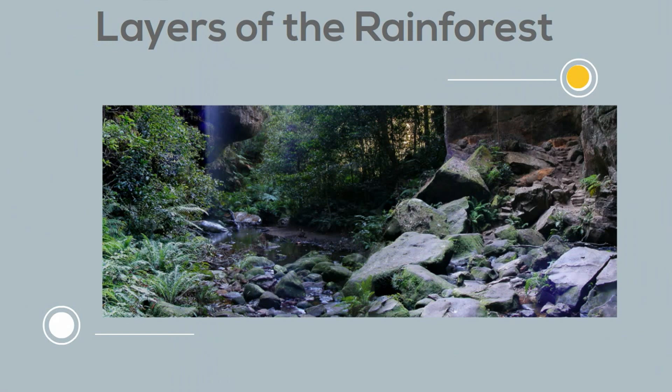Plants must be adapted to grow in low light. The forest floor also contains decaying plant and animal matter. You also will find lots of fungi growing here that help decay the animal and plant waste.